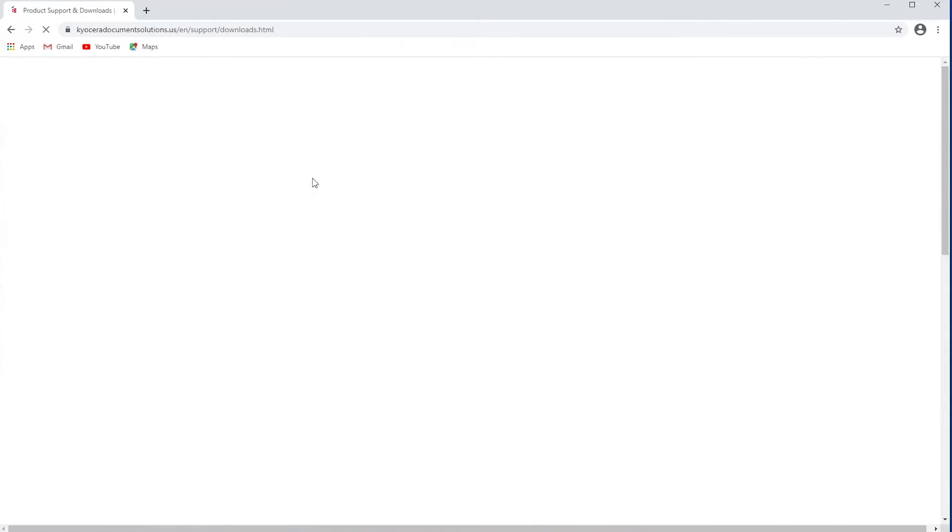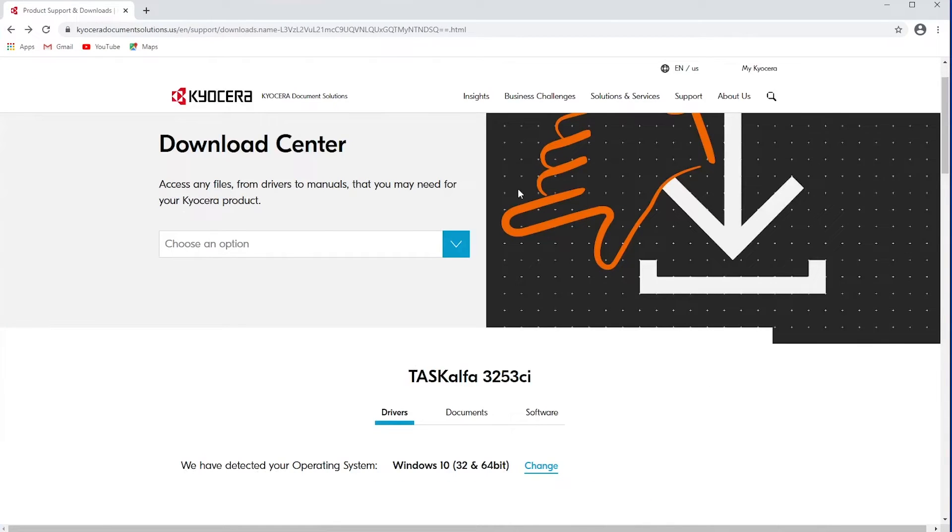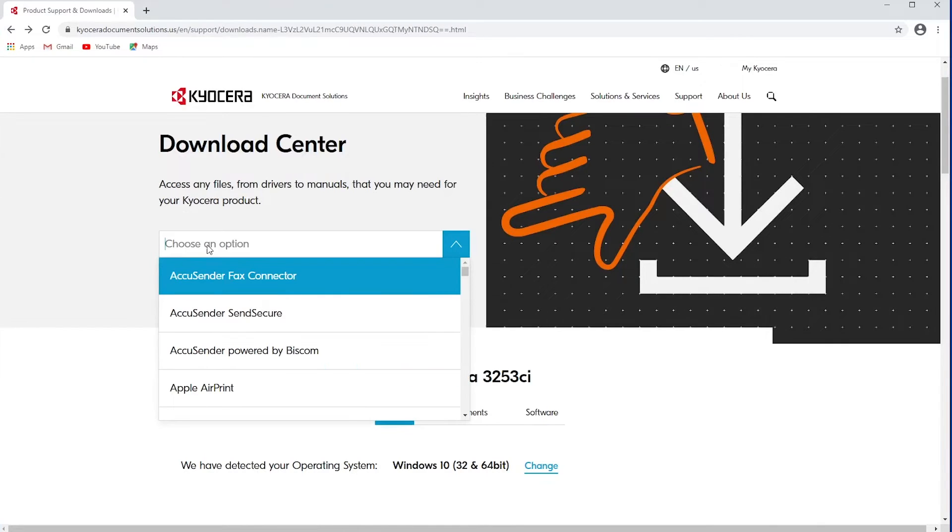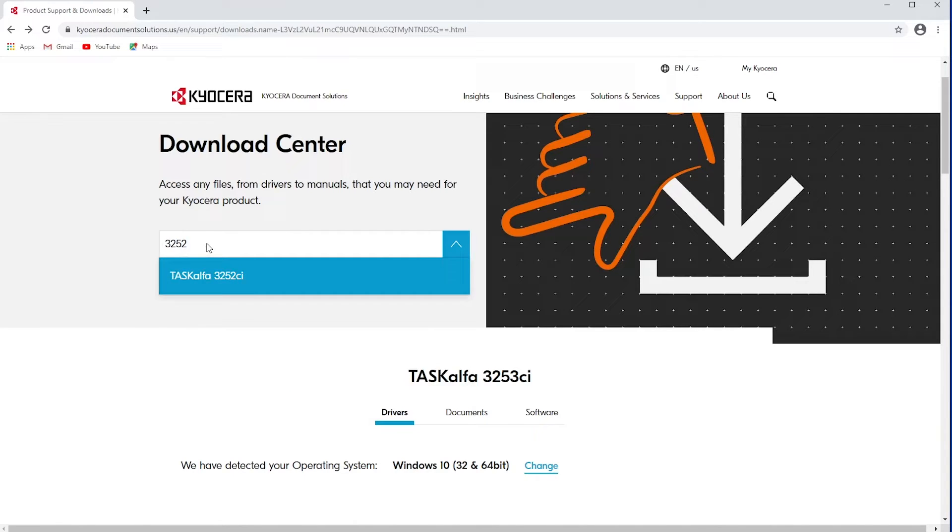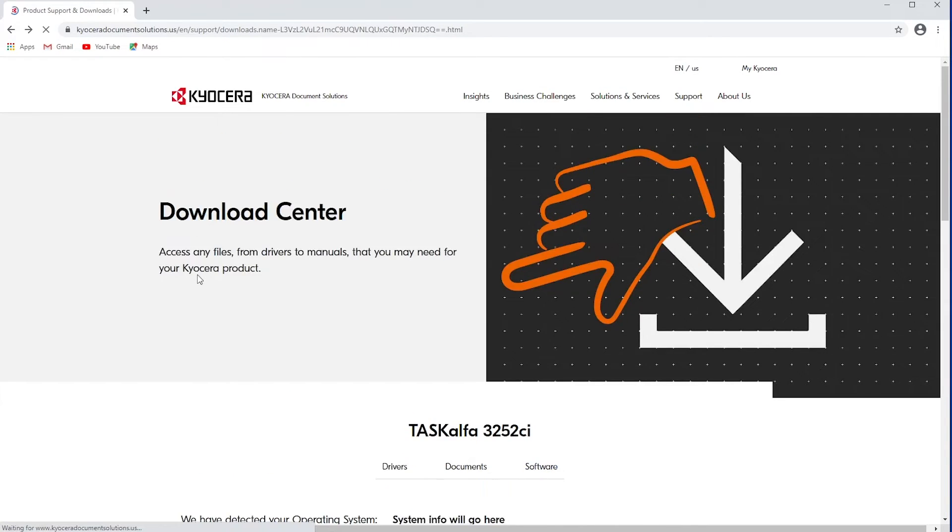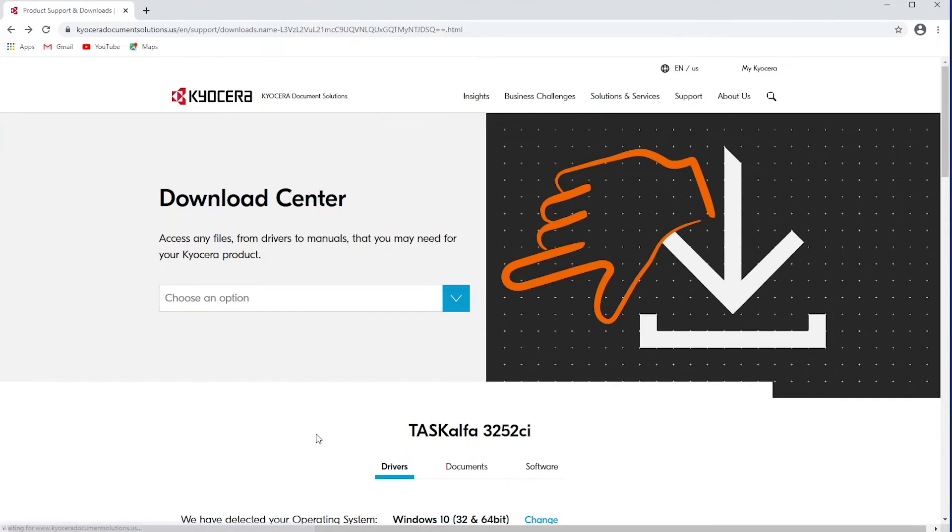And that brings you to the Download Center. Here in this box, you'll type in the printer you own, 3252, and scroll down.